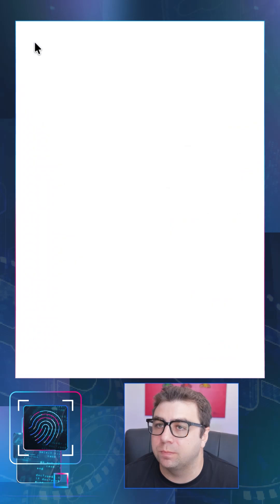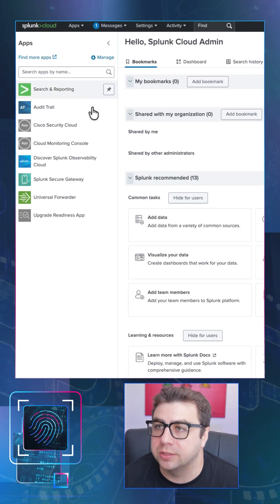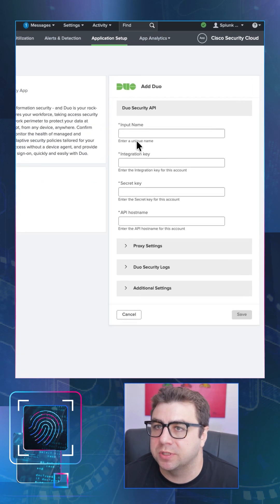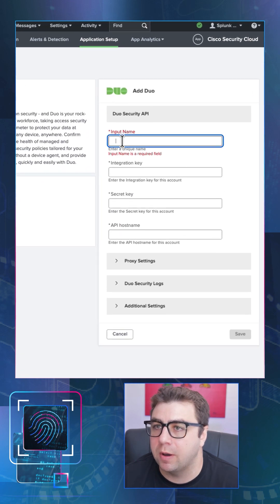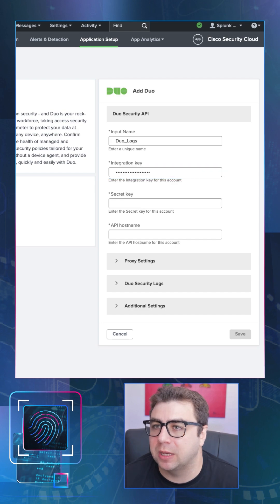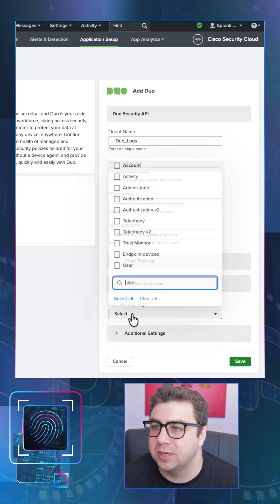Now that it's installed, we can jump back into the newly installed app and begin configuring things. It takes us to the Application Setup page and the first thing we want to do is configure the Duo application. Let's give this an input name of Duo Logs and then paste the information we copied from the Duo Admin API into these sections.